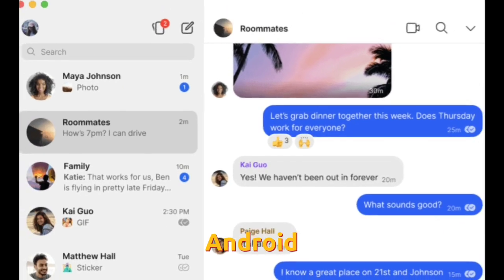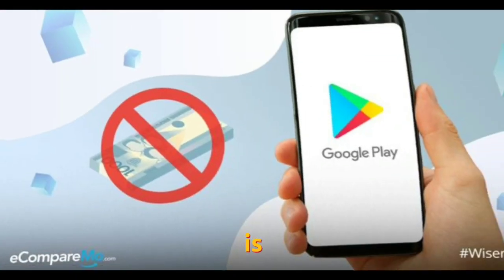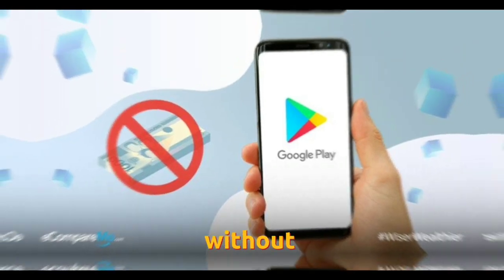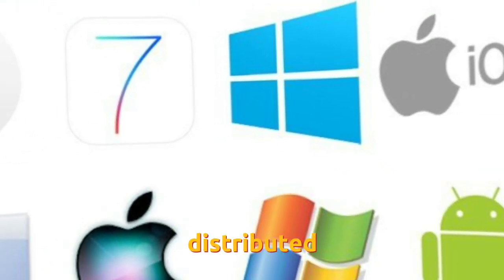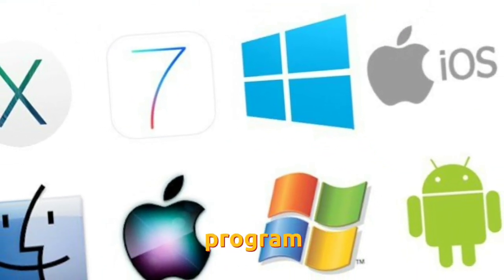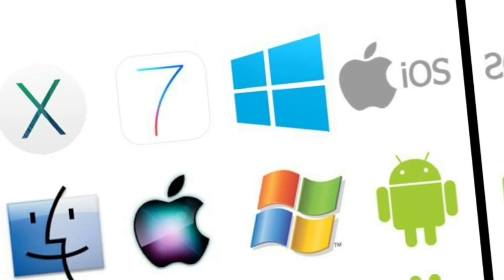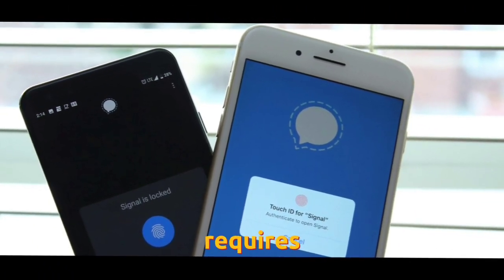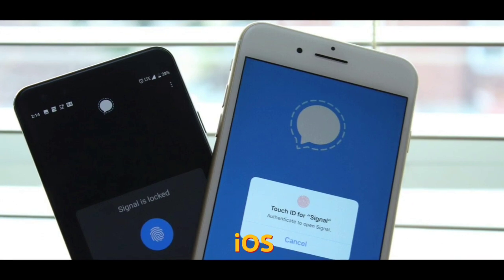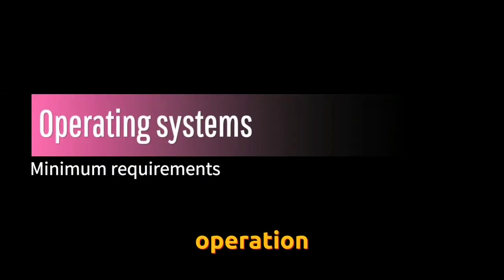The official Android app generally uses the proprietary Google Play Services, although it is designed to work without them. Signal is also distributed as a desktop program for Windows, macOS, and Linux. Registration for desktop use requires an iOS or Android device.